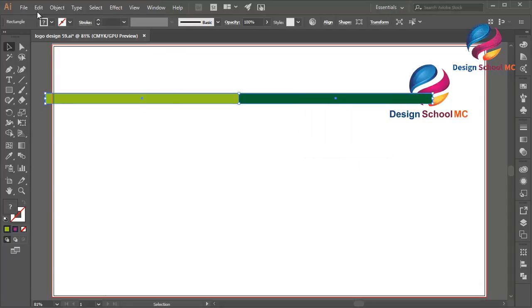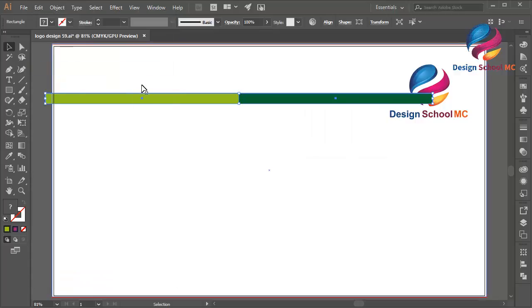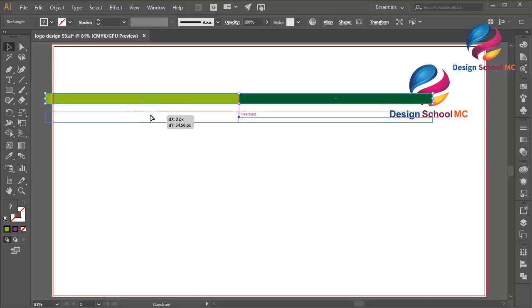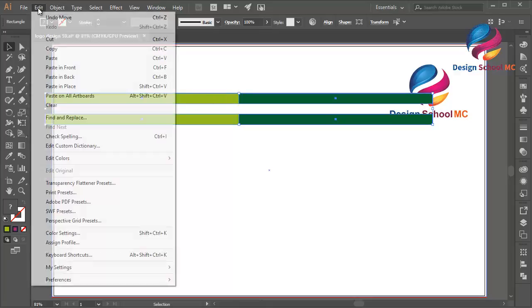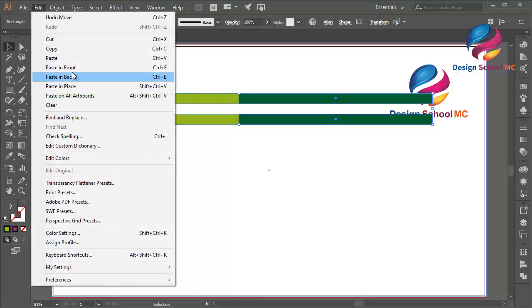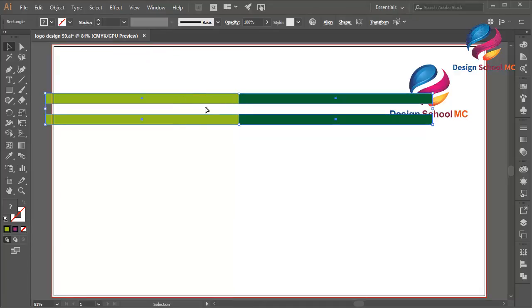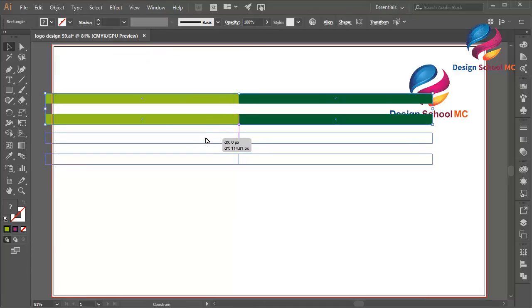Duplicate this line, go to Edit, select Copy, Edit Paste in Front, put this little bit down. Select this object, go to Edit, select Copy, Edit Paste in Front and put it a little bit down over here.